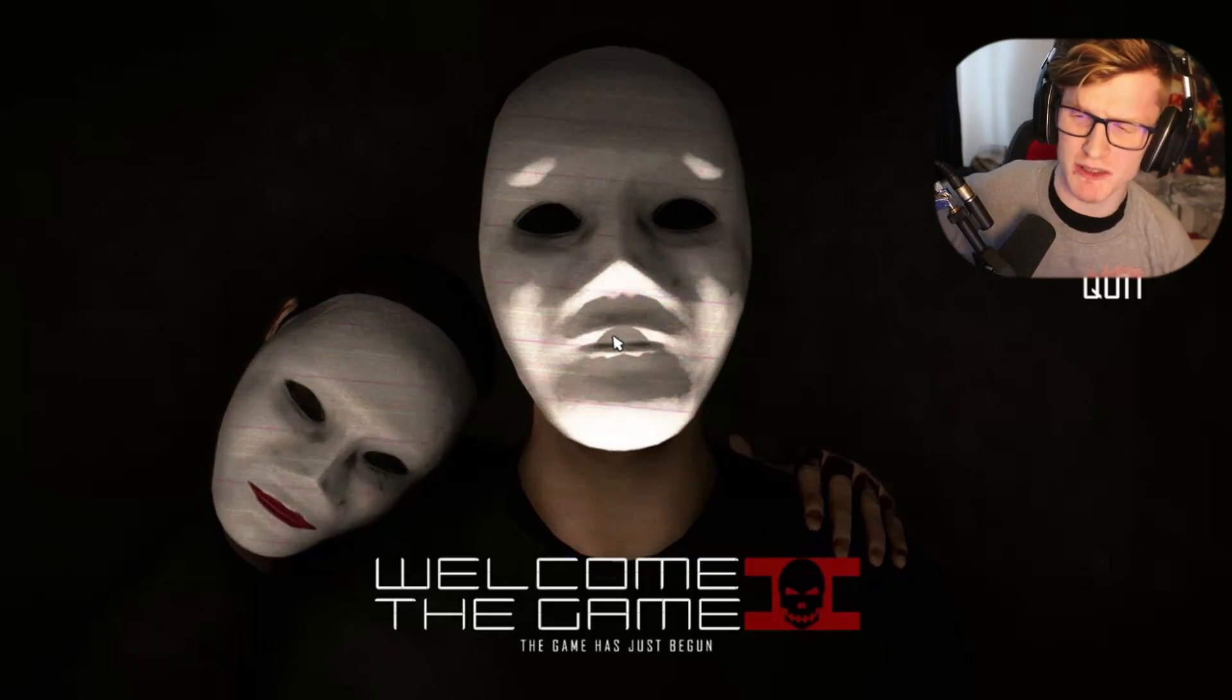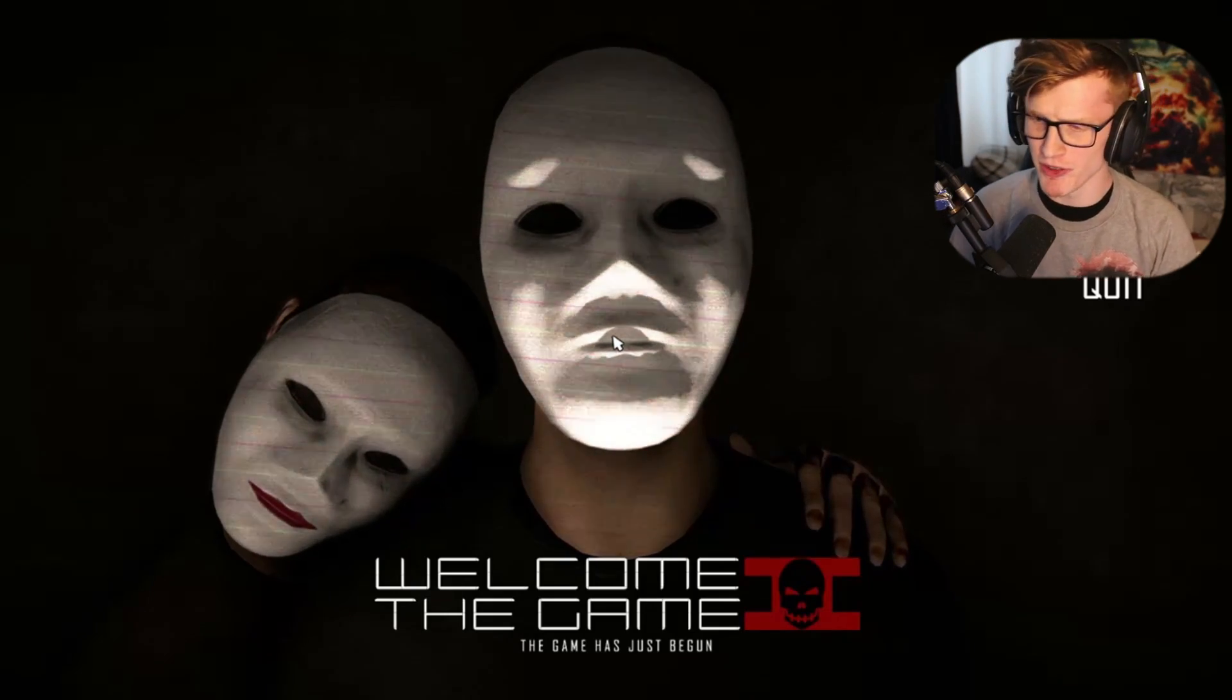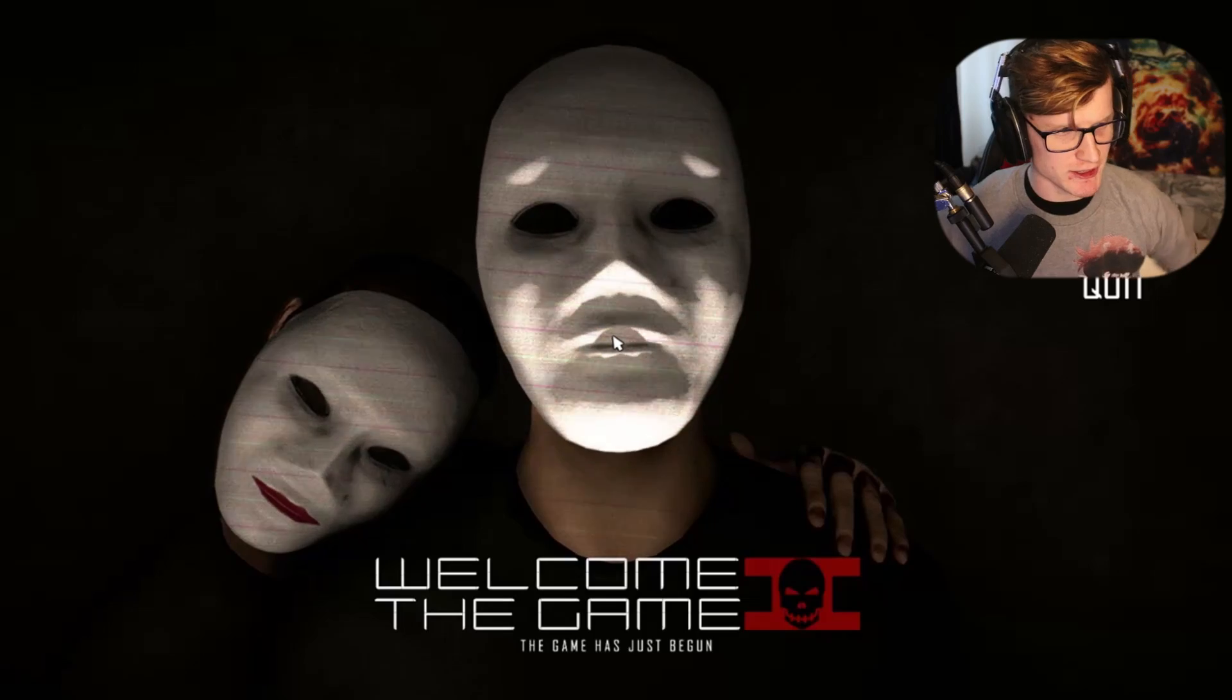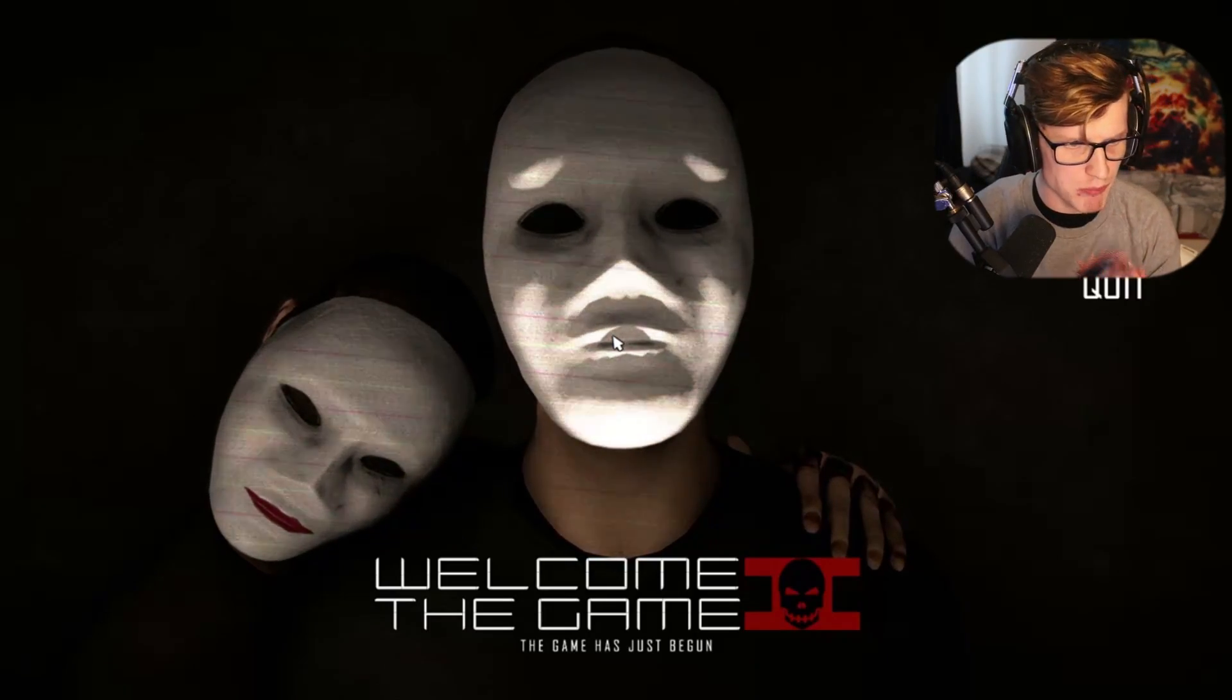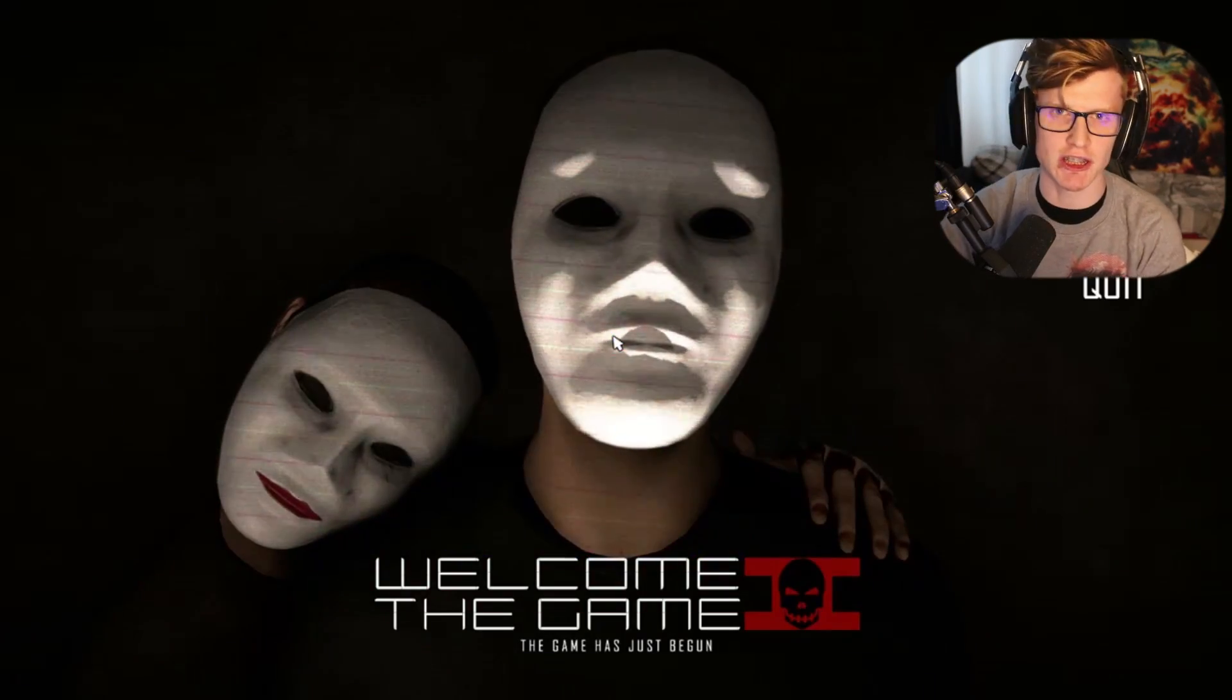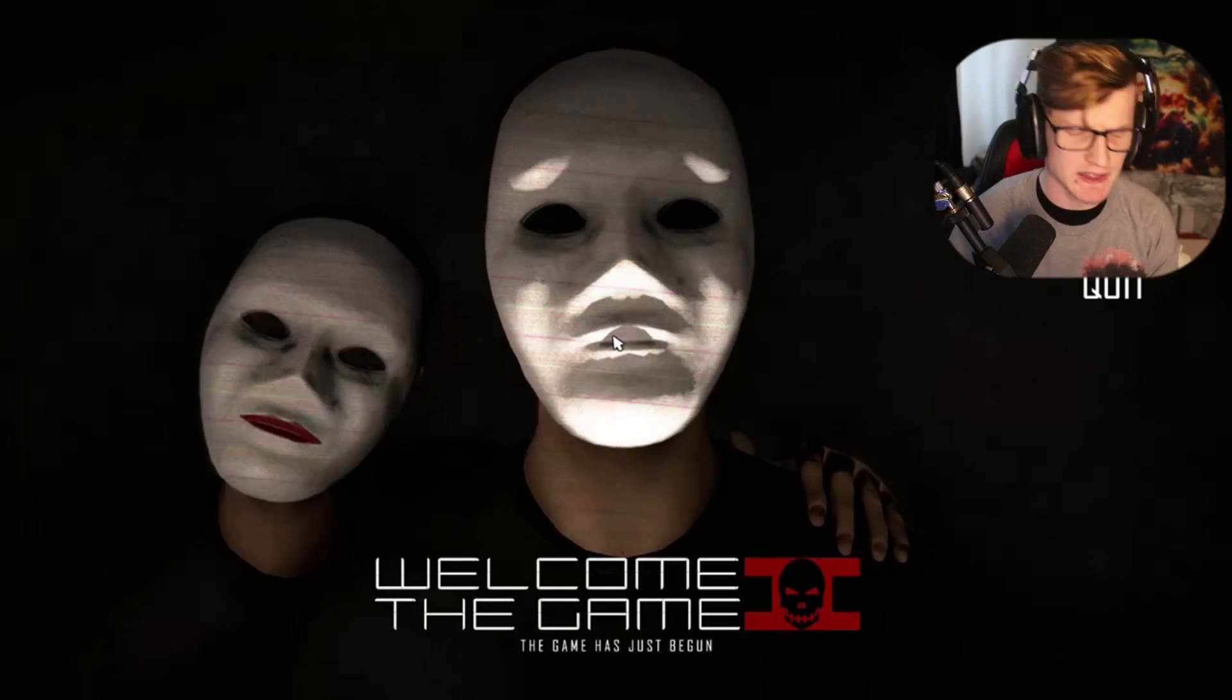Well there we go guys, that was the intro, very strange intro indeed to Welcome to the Game 2. You guys remember the first game, I didn't actually complete the updated version. I managed to complete the first edition of the game I guess you could say, but then it just got so hard.